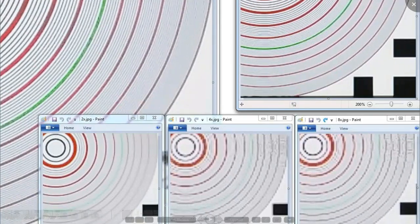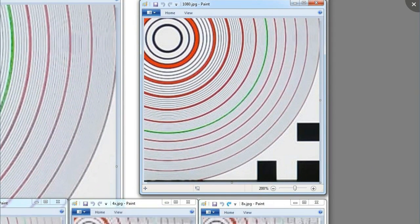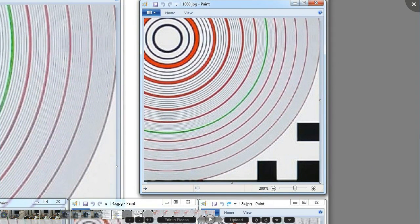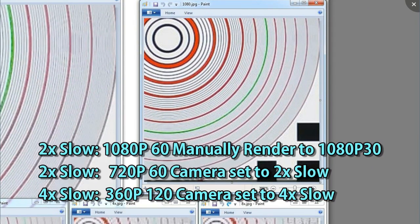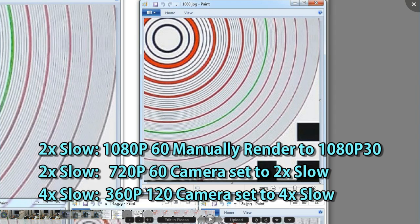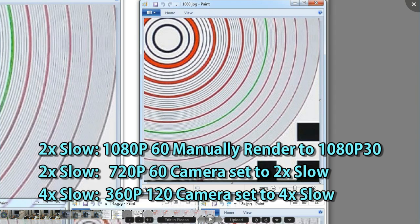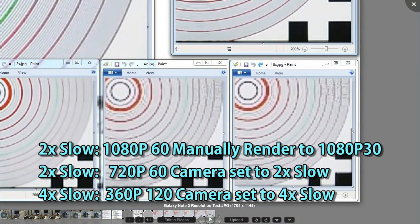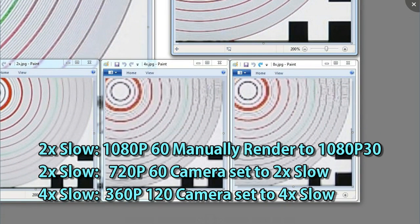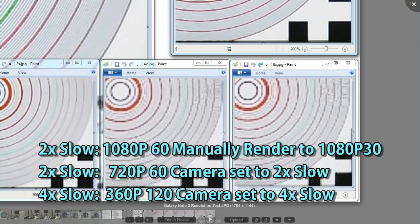That means when you jump from 1080p at half speed — or 2x — to 4x, you're jumping from 1080p down to 360p. There's really no point to having a 720 mode at that point.